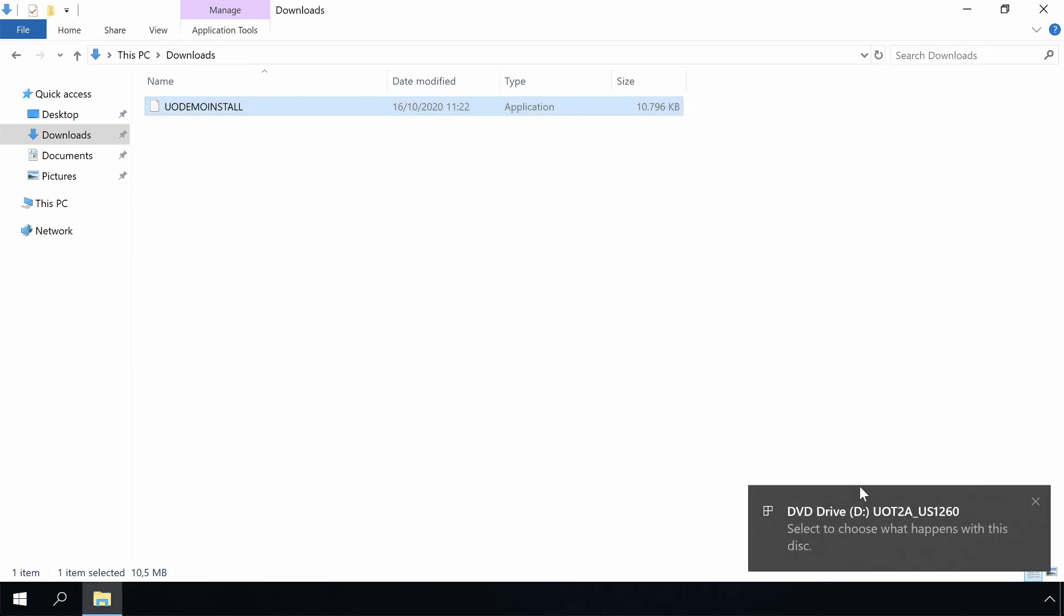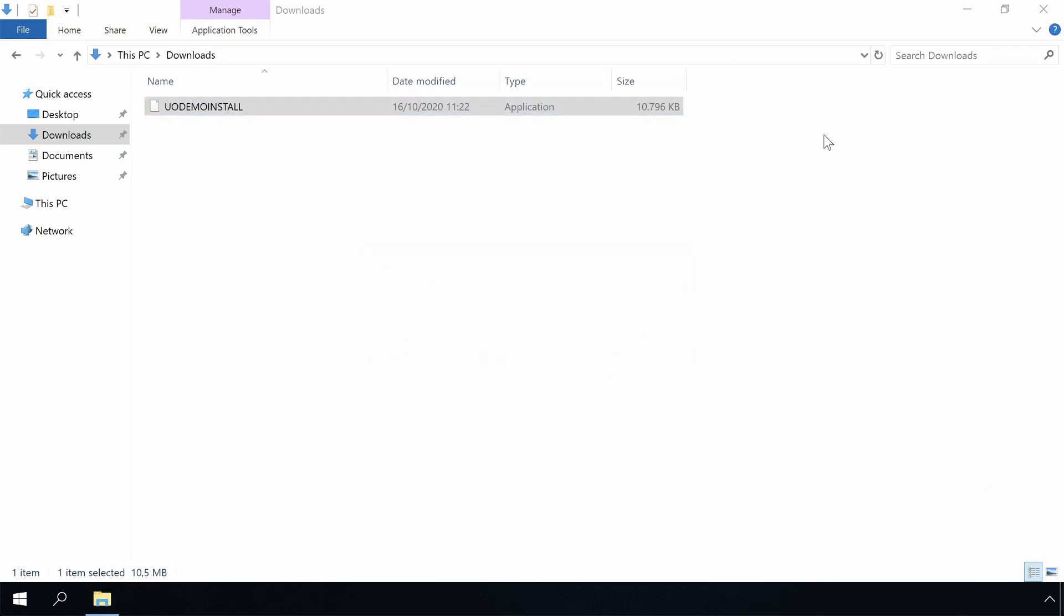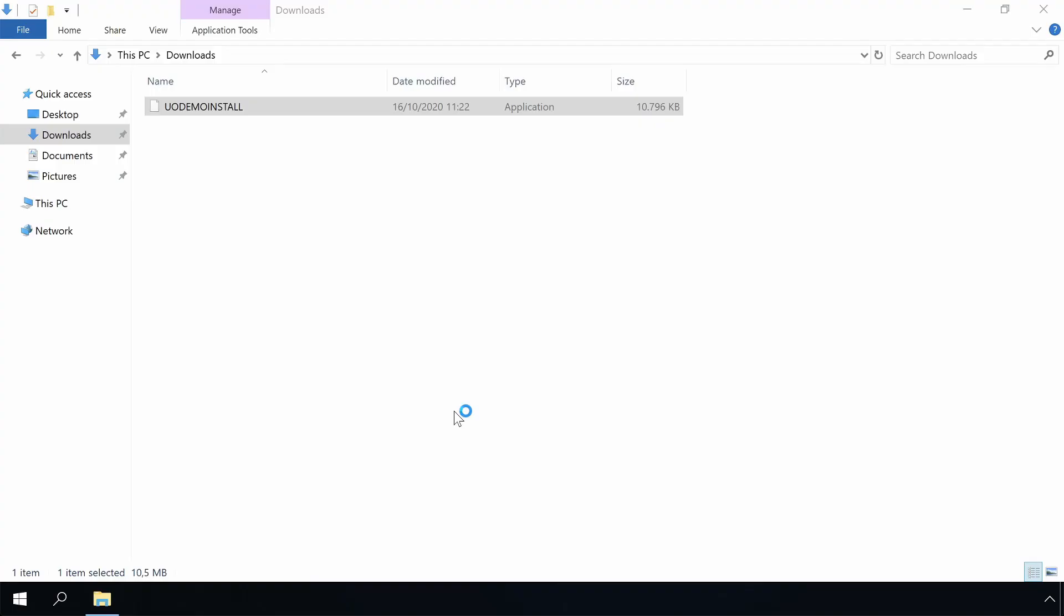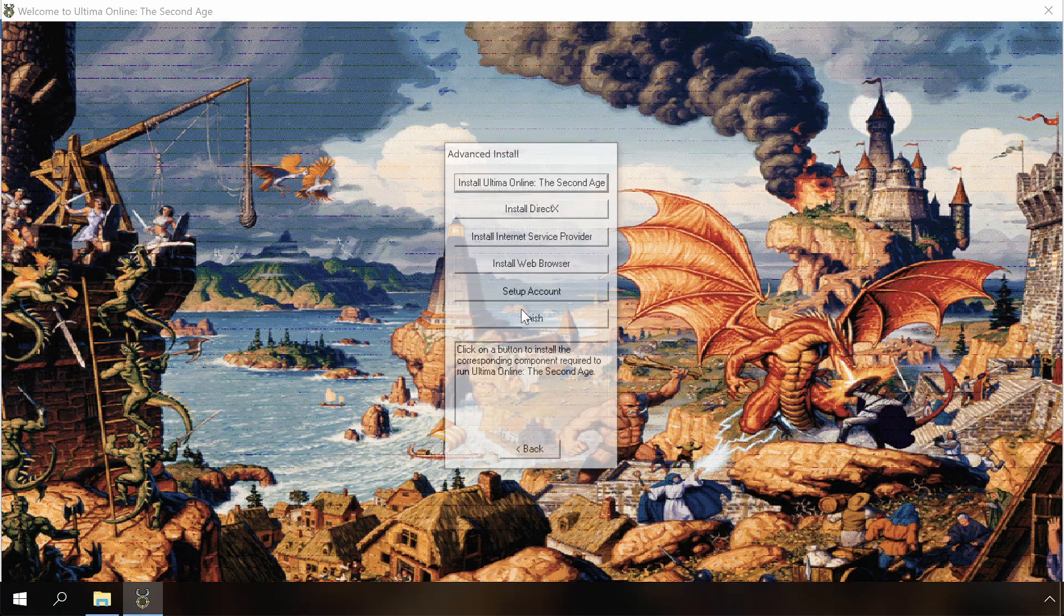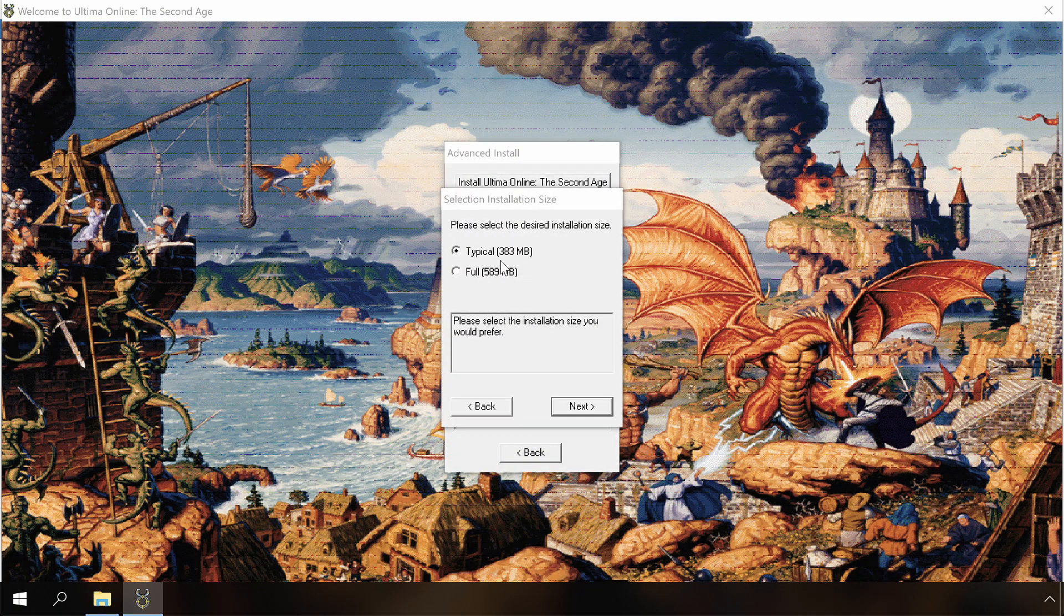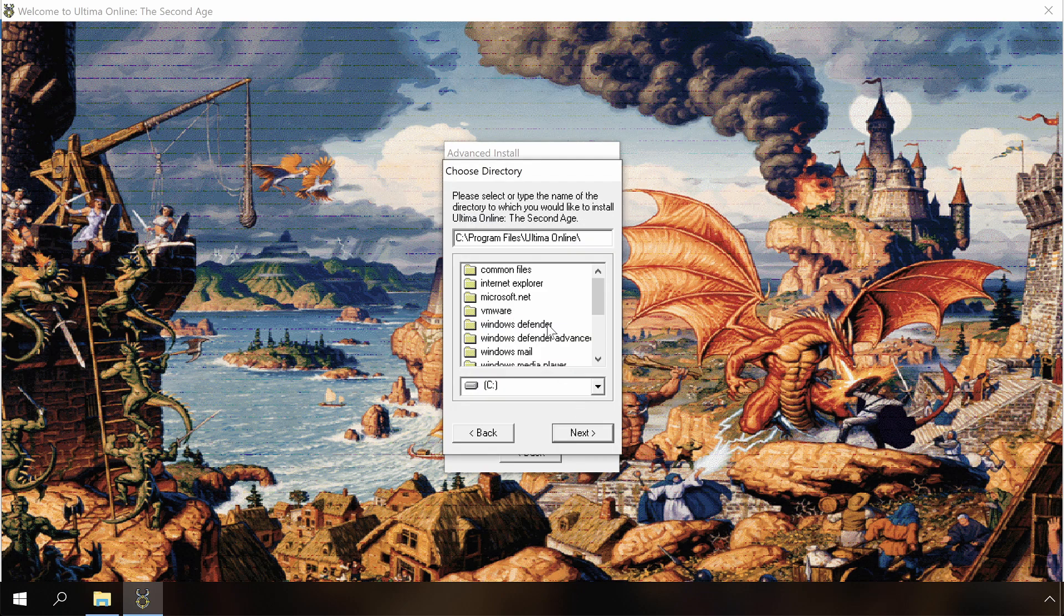Let me insert the CD and install it. I will do an advanced installation and I will install the full version. I like to keep my games separate, thus I will install it in C:\Games\Ultima Online.